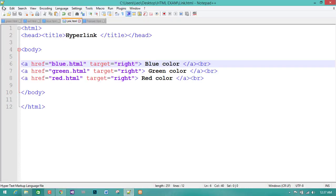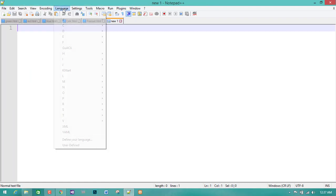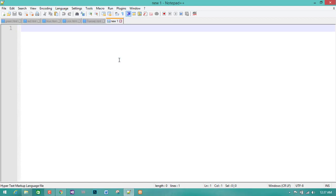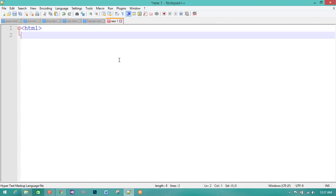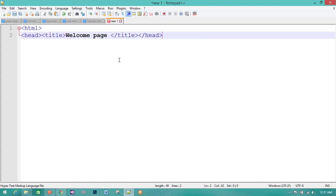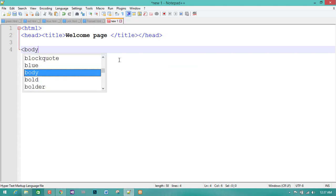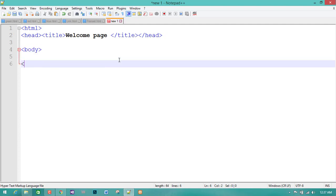I will click on this page. In the file, you will be able to see the name of the page. In the language, you will be able to see the HTML. Head — Title — the title is a welcome page. This is a body. It is an HTML file. I will show you the HTML file.